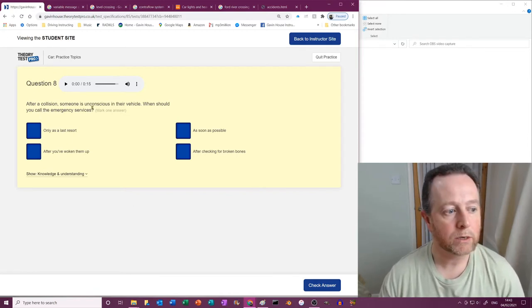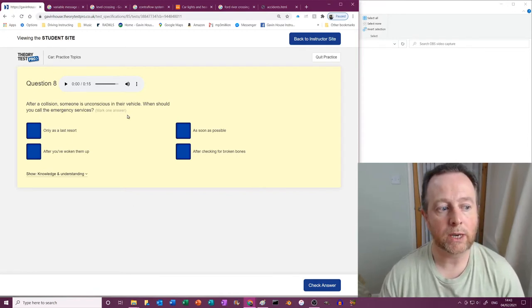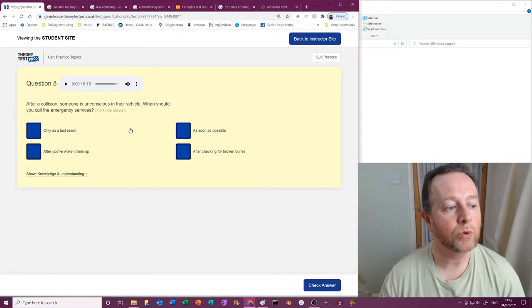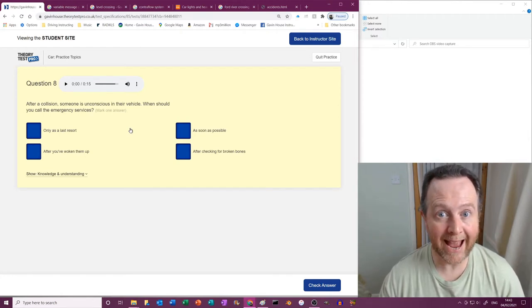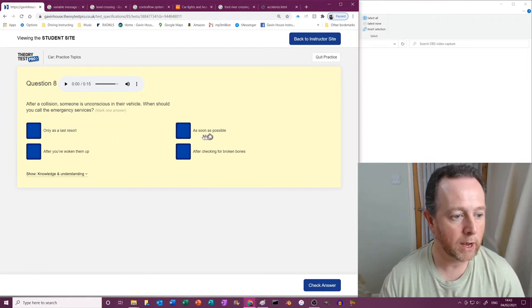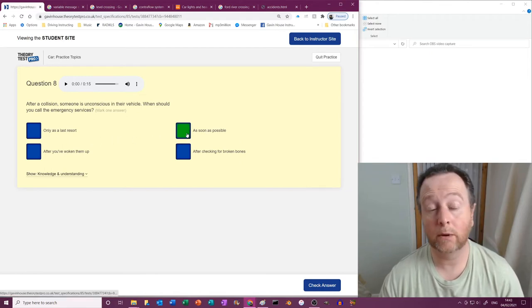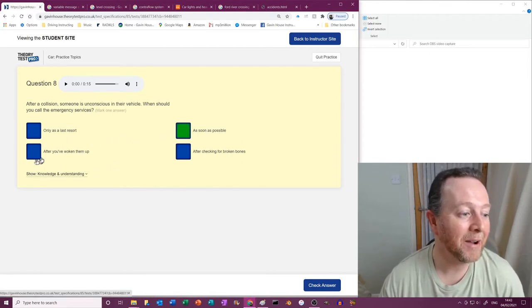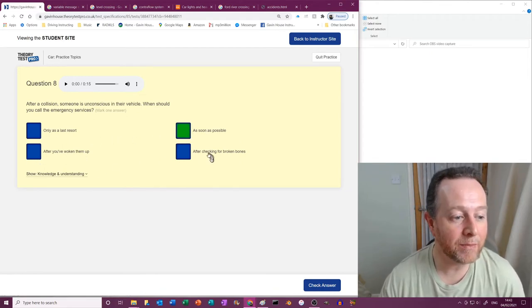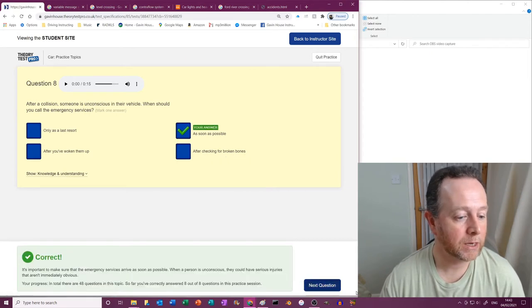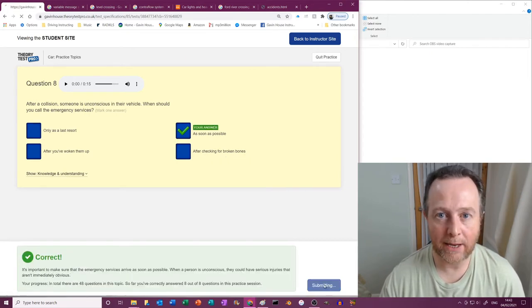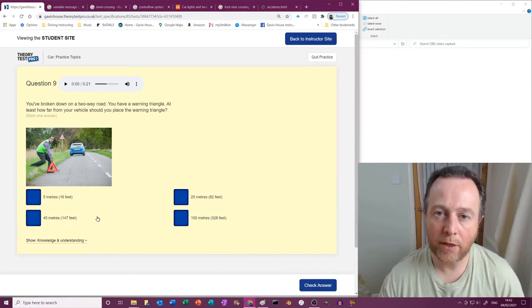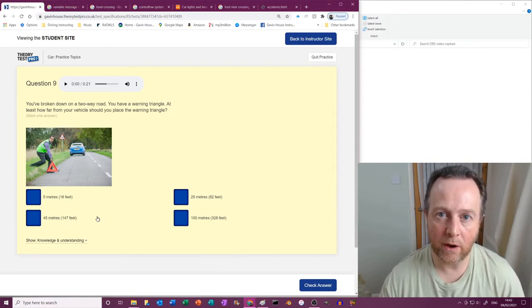After a collision, someone is unconscious in their vehicle. When should you call the emergency services? Well, ASAP frankly. Only as a last resort? No. As soon as possible. There you go, ASAP. After you've woken them up? No. After you've checked for broken bones? No, no, no, no, no.